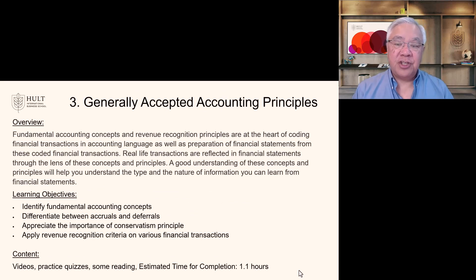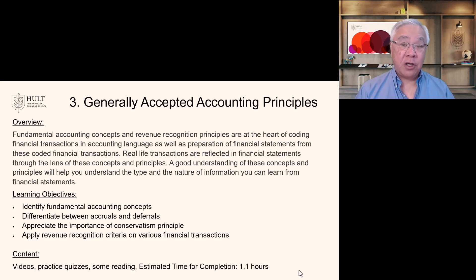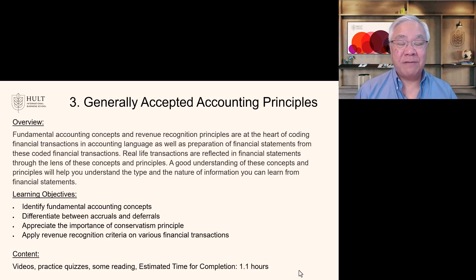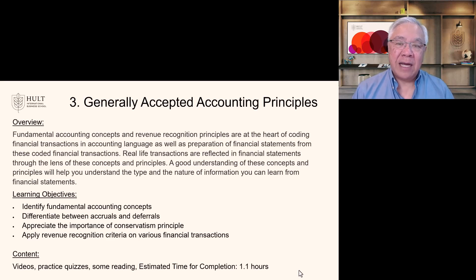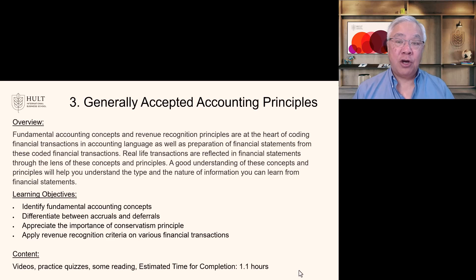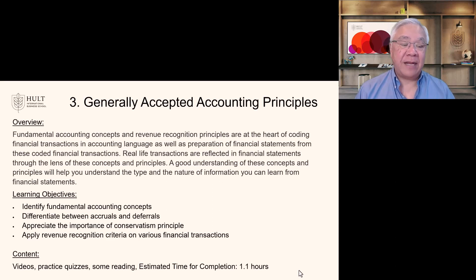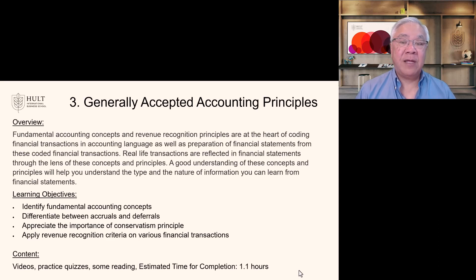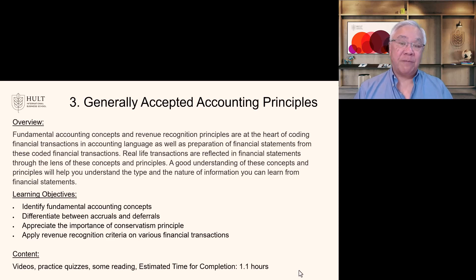The third topic is generally accepted accounting principles. Fundamental accounting concepts and revenue recognition principles are at the heart of coding financial transactions in the accounting language, as well as preparing the statements from these coded financial transactions. Accounting entries are essentially entries into a database, and the code is very specific so that we know how to summarize that into different reports and analyses. The accounting chart of accounts is an essential part of how things work. Real life transactions are reflected in financial statements through the lens of these accounting principles, and a good understanding of these concepts will help you understand the type and nature of information you can learn from the financial statements.